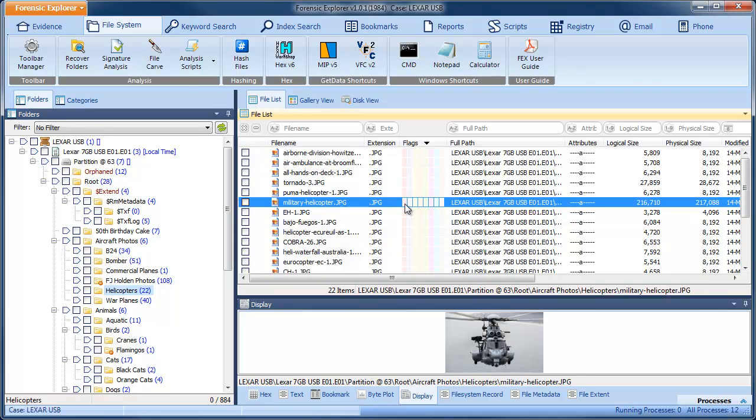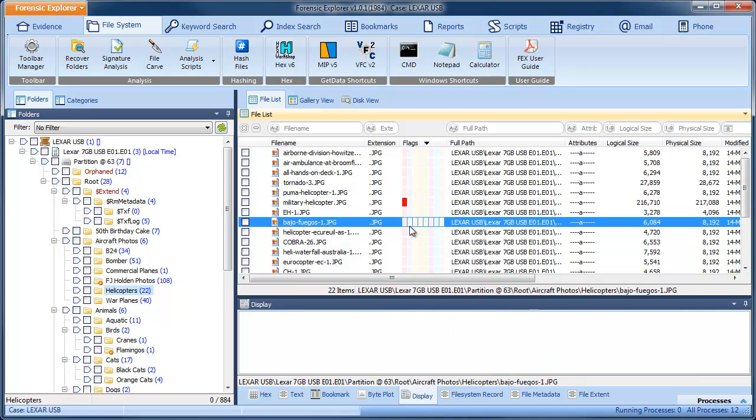Hello and welcome to this tutorial on Forensic Explorer flags. Flags are applied in the File System module.